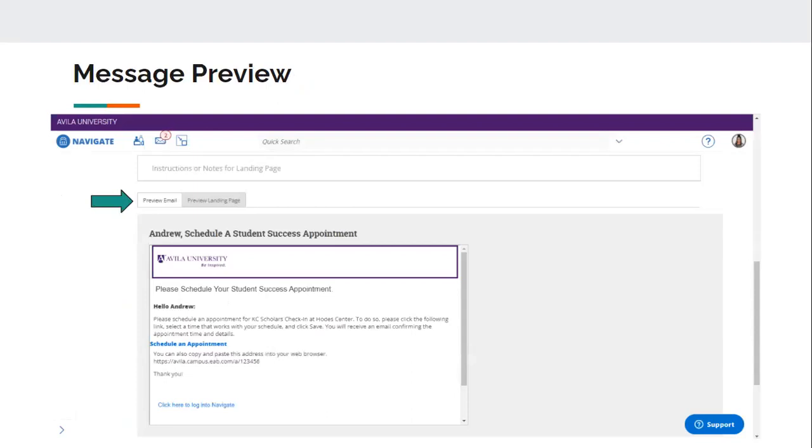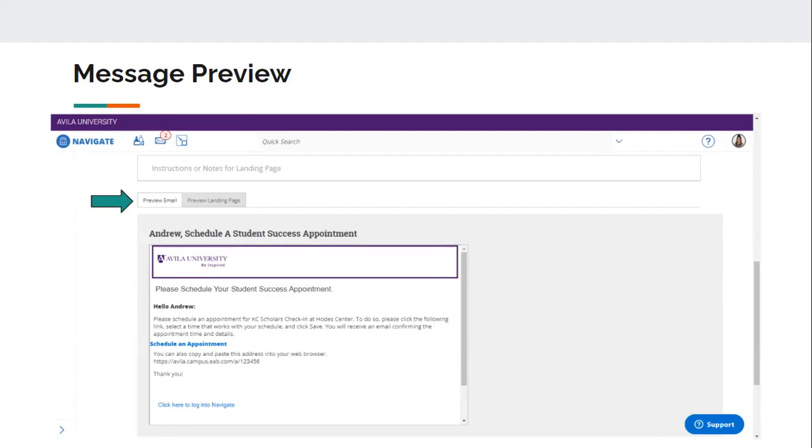And then down at the bottom where it says add attachment, you can choose to add a file to your meeting. So whatever sort of additional information that you may want the students to have, you can attach that file down there. Once you do that, it's going to show you a preview of what your email is going to look like when the student receives it. So it's going to have the Avila banner at the top, and it's going to have a Navigate banner at the bottom. And then that's your message, and it has a link for them to schedule an appointment. And then they can log in to Navigate. That's separate at the very bottom. But for them to schedule an appointment, they'll have to log in to Navigate anyway. So that's the preview of your message.